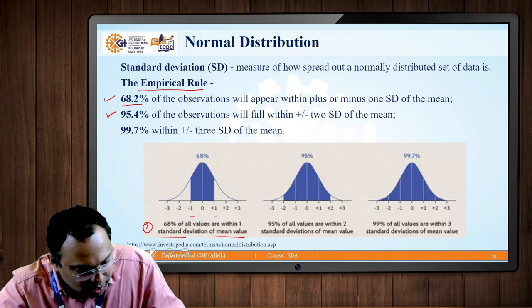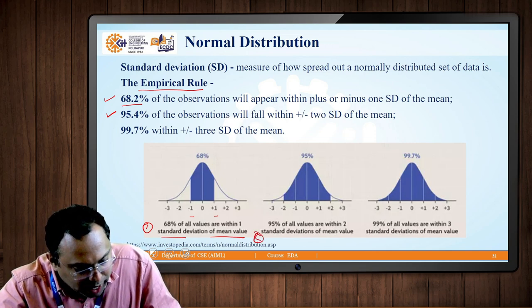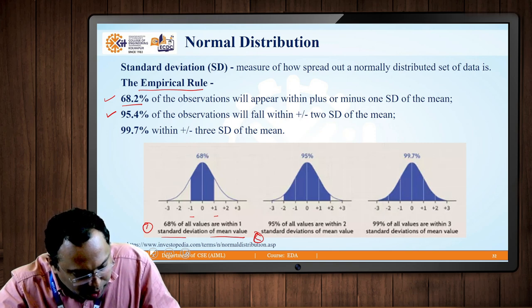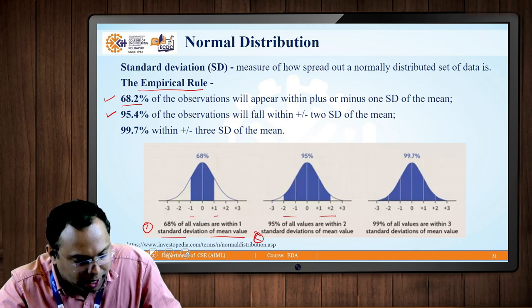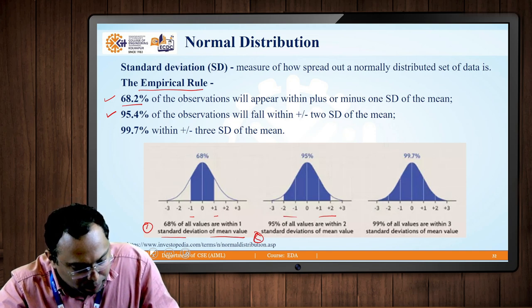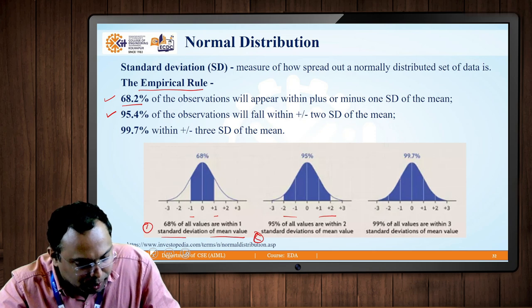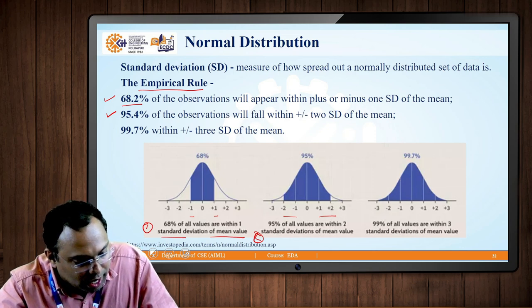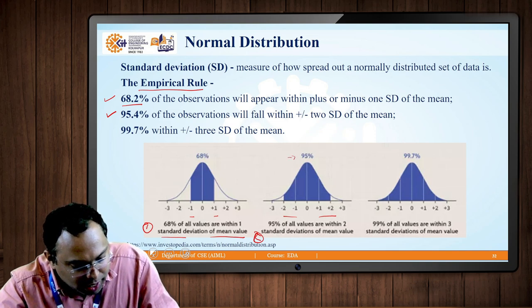The second rule considers two standard deviations, which means from the mean two points on the plus side and two points on the minus side. The maximum positive value is +2 and the minimum is −2. About 95.4% — approximately 95% — of the data points will fall within a standard deviation of 2.